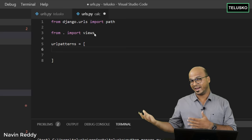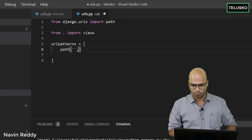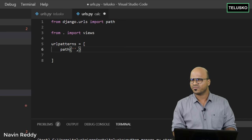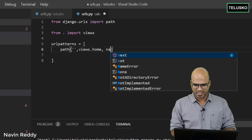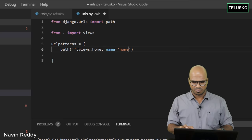We'll specify one path for now and can add more later. We say 'path' and for which path — you can use slash for home or keep it empty, your choice. Whenever someone calls for the home page, we handle it with a function. We'll say 'views.home' as the handler, and we can give it the name 'home' or 'index'. Let's stick with 'home'.